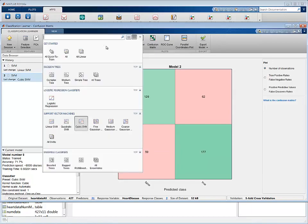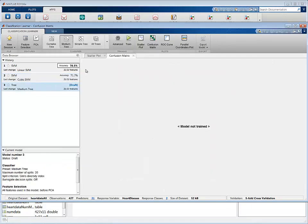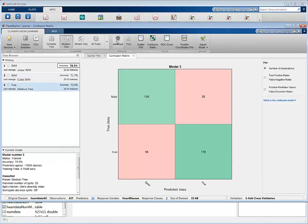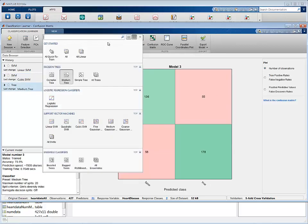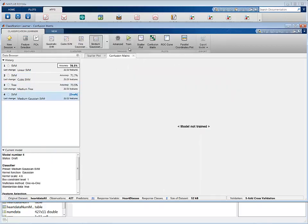The Classification Learner app is a great tool to fit and evaluate different classifiers using a small data set or a subset of a large data set.